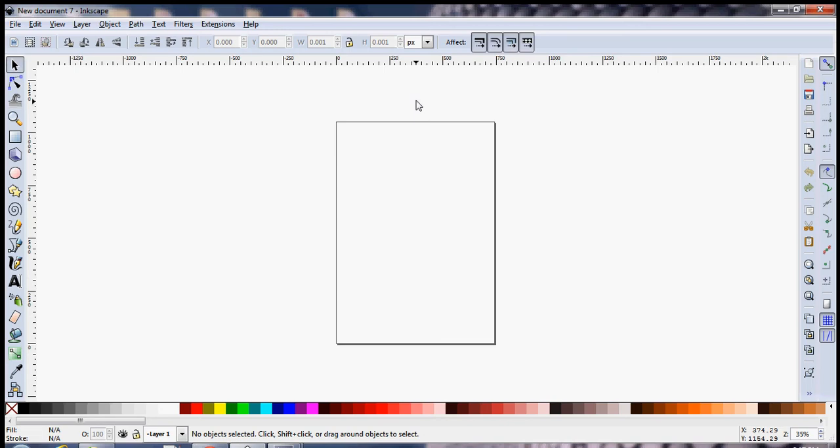The document is the place or the canvas on which you're going to create all of your icons or all of the images that you want to make. So it's very important that you resize the document to a size that you want to make your images on.